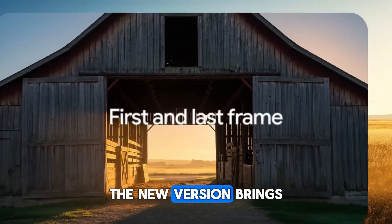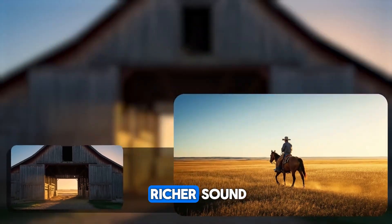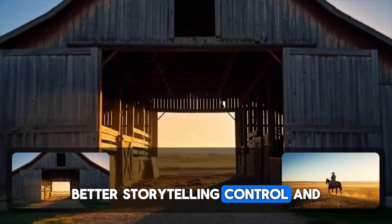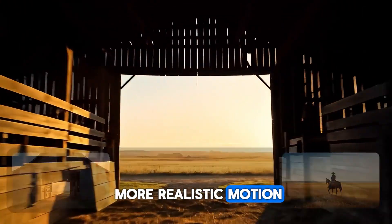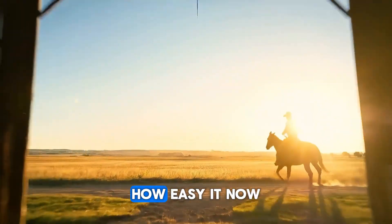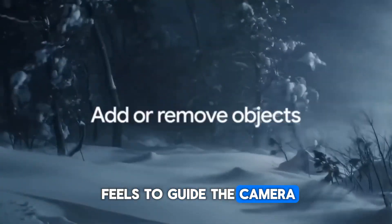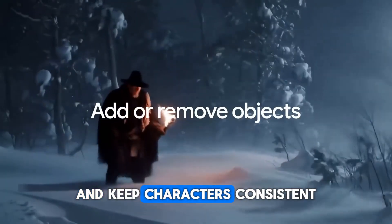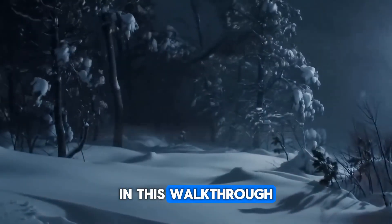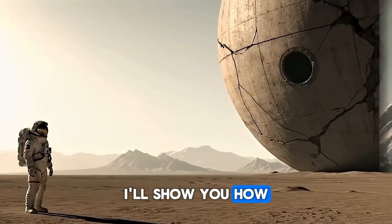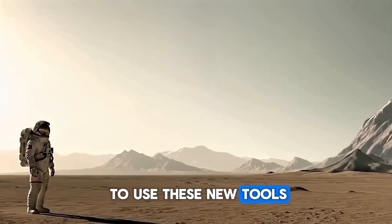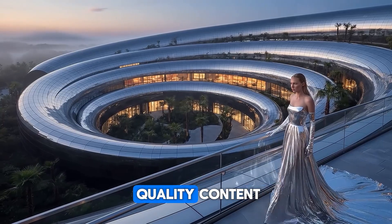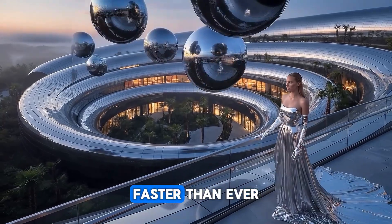The new version brings richer sound, better storytelling control, and more realistic motion. The biggest change is how easy it now feels to guide the camera and keep characters consistent. In this walkthrough, I'll show you how to use these new tools and how they can help you create high-quality content faster than ever.